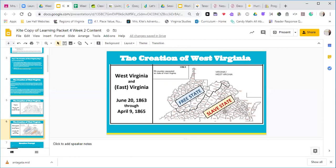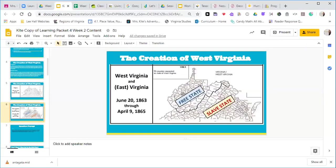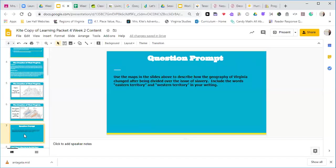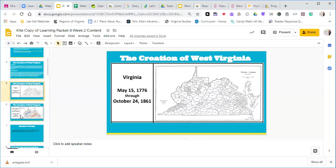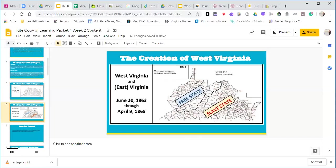Virginia is a slave state and West Virginia is a free state. The question prompt we need to answer using these maps is how the geography of Virginia changed after being divided over the issue of slavery. You need to include the words Eastern Territory and Western Territory in your writing. As we start preparing the writing, we can see there's a very clear divide.